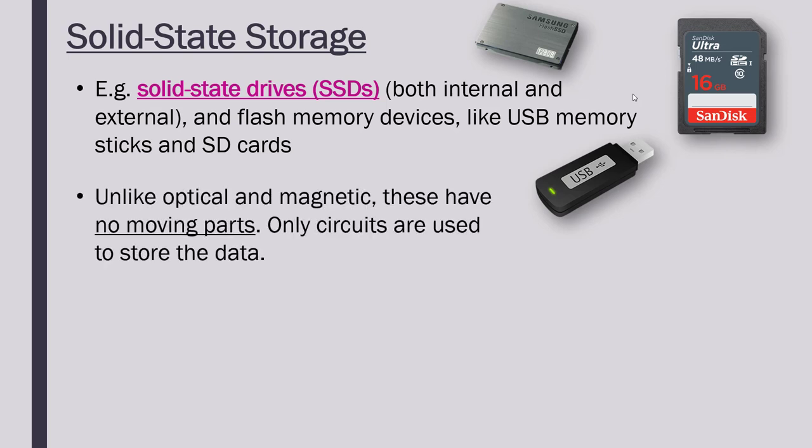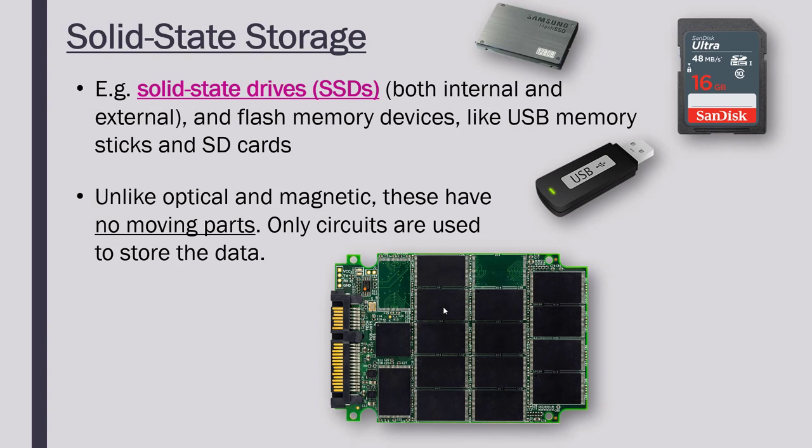So the way these work is, again, really, really complicated. But the key point is that unlike optical and magnetic storage, which have a spinning disk, usually, solid state drives have no moving parts. So inside, it's just a whole bunch of circuitry. There are no spinning disks. It's just loads of circuits and no actual disk which is moving.